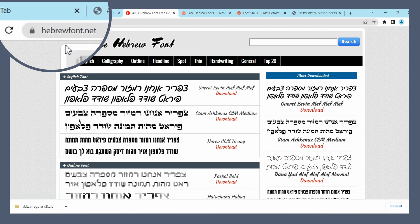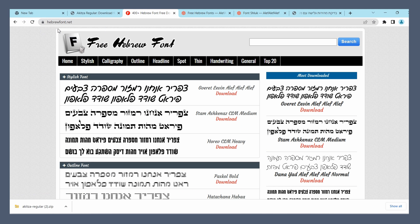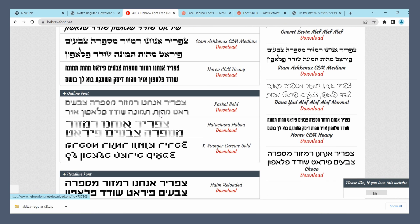This website is called Hebrewfont.net, almost the same as the previous one just without the S at the end. And once again you can see a variety of fonts.